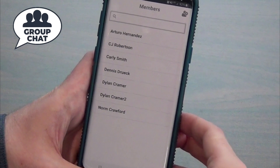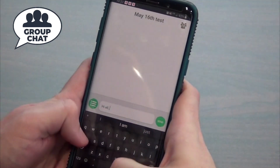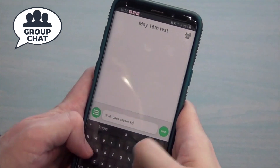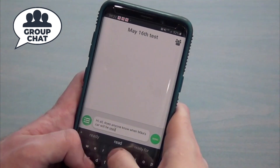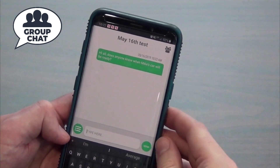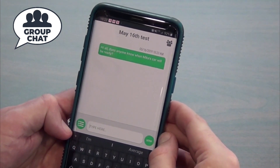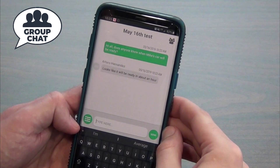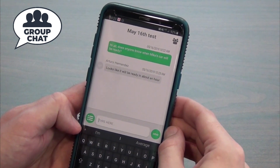Now let's ask what the status of Mike's car is. This is being done on Android but it would be very similar on an Apple device — it's virtually identical, which makes it easy for a user to transition between phones. This message is being transmitted to everybody in the group at the same time, and everybody in that group chat roster has the ability to respond back. There's Arturo — looks like it'll be ready in about an hour. Other people in that group have seen that same communication.